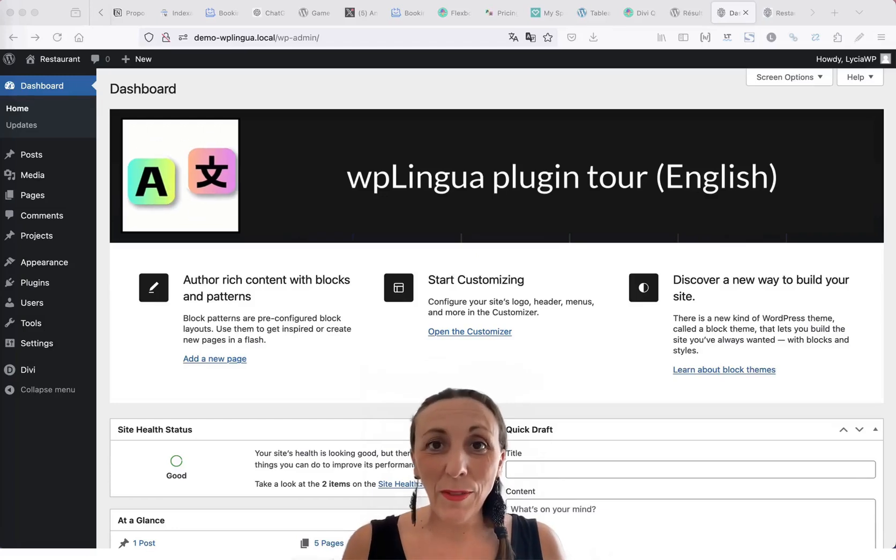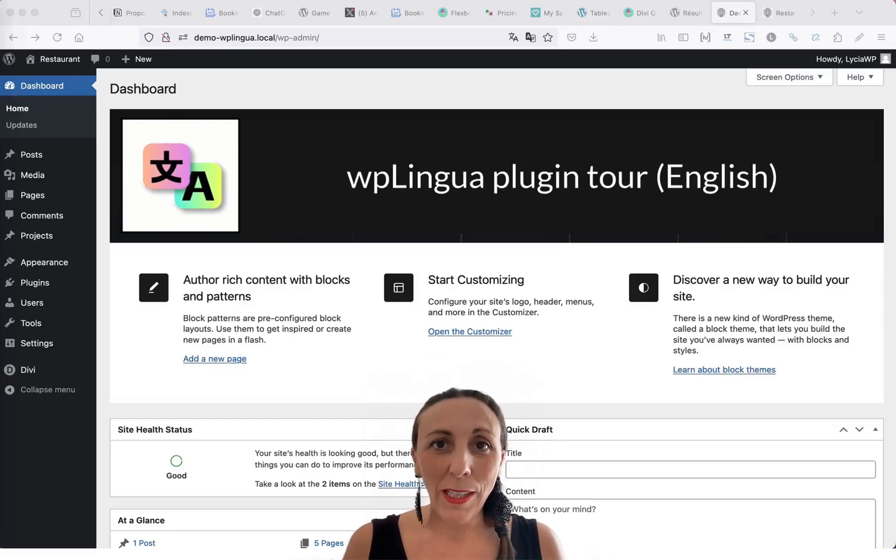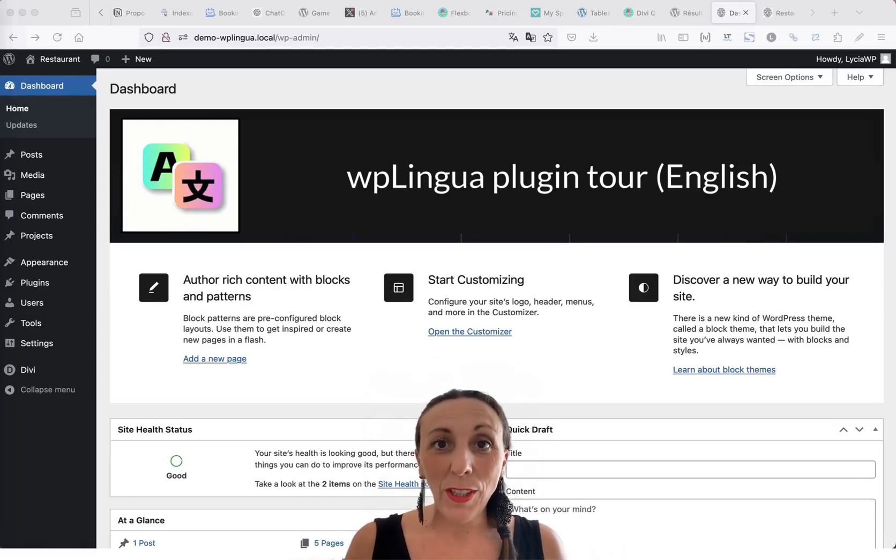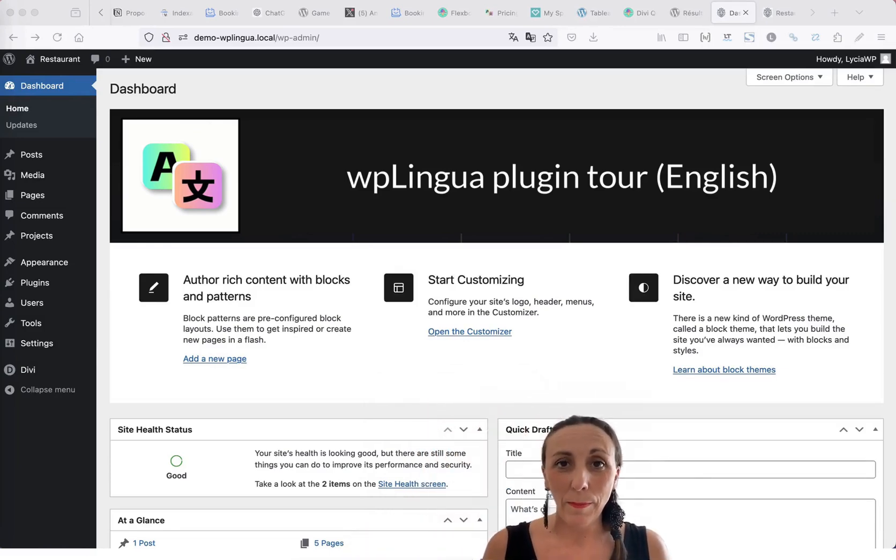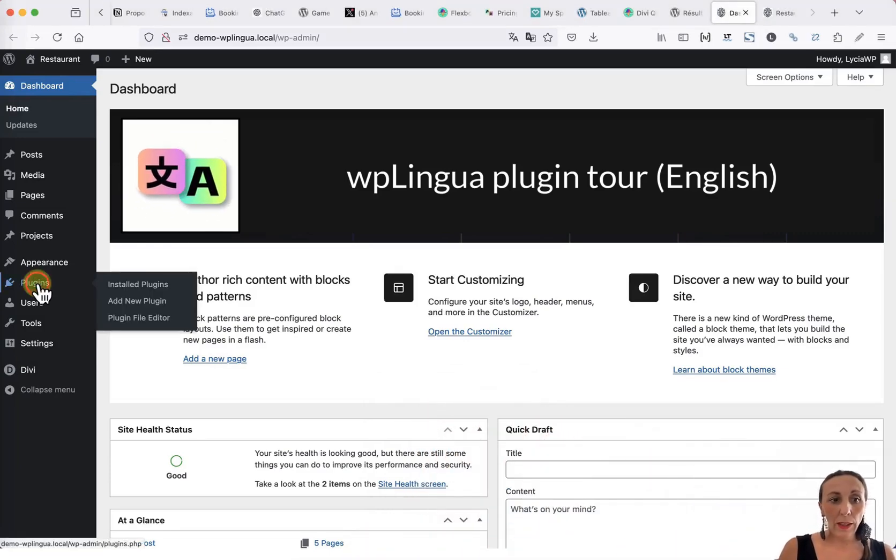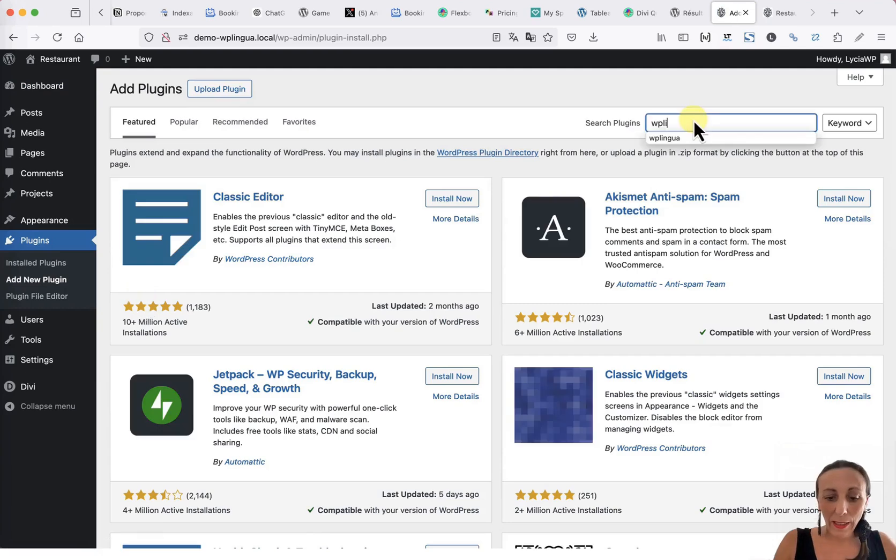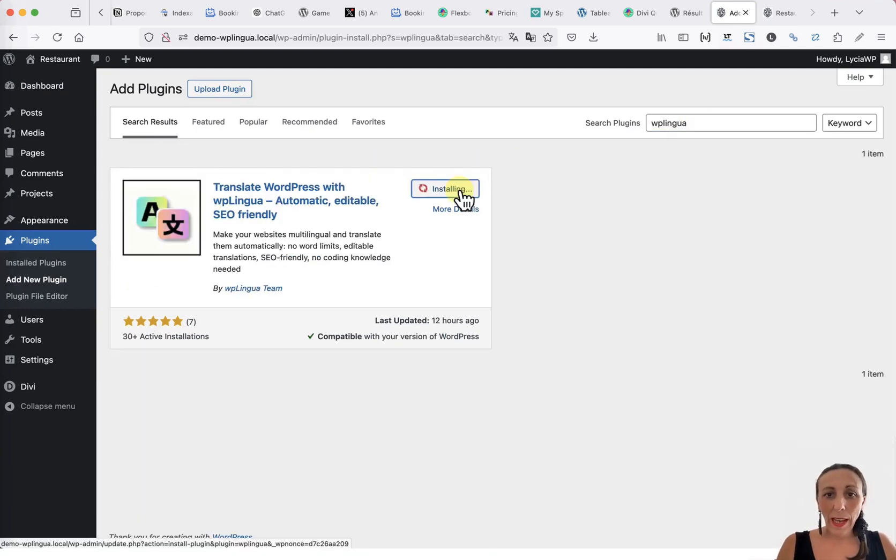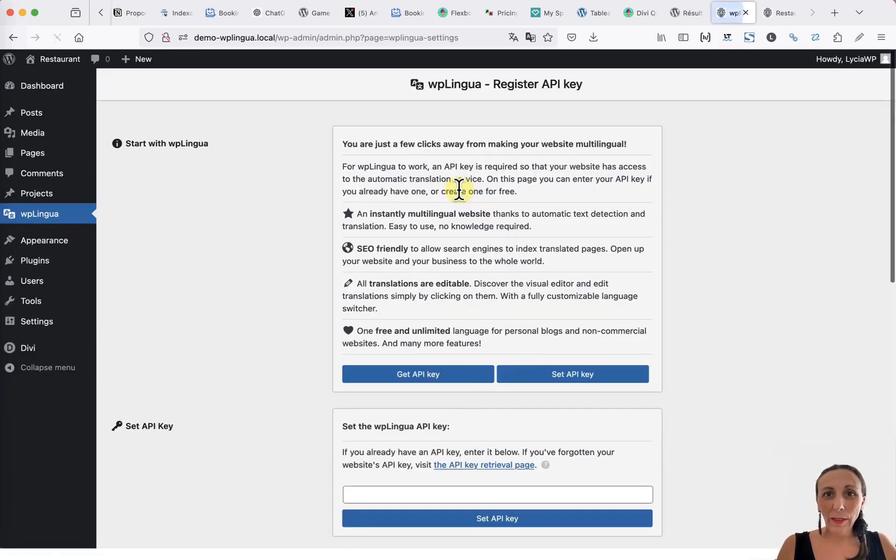Hello, I am Lysia from the WP Lingua team. Let me give you a demonstration of our translation plugin. Go to the Extensions tab, add a WP Lingua extension, install it, and then activate it.